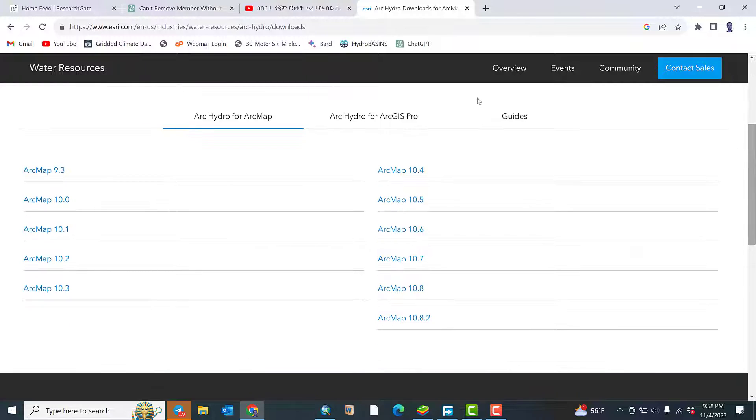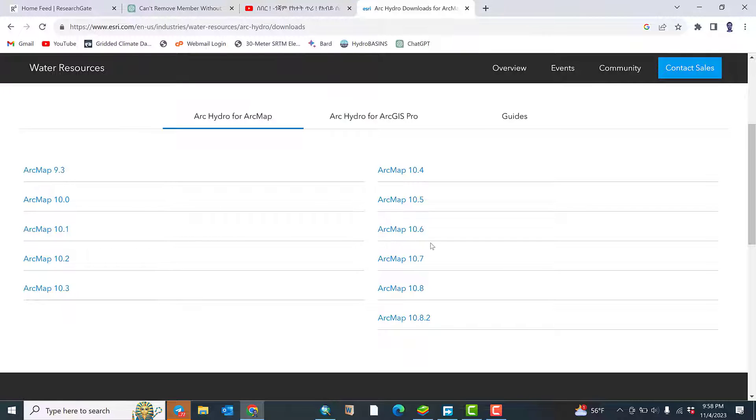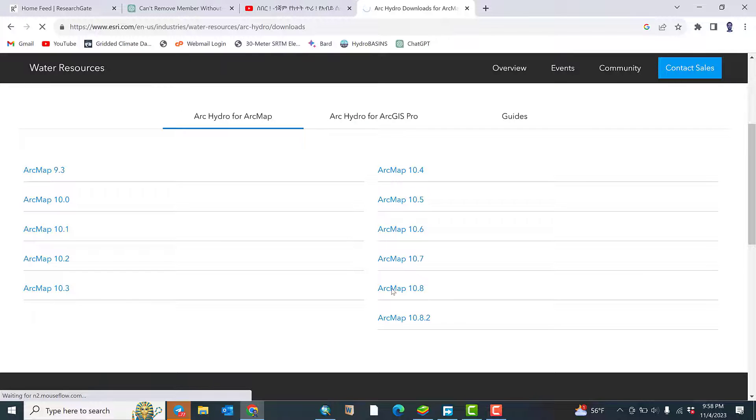If you want to download this tool for ArcMap, you can download ArcHydro for ArcMap. If you just go down, you will get the versions of ArcMap: versions 10.4, 10.5, 10.6. My version is ArcMap 10.8, so click this one.